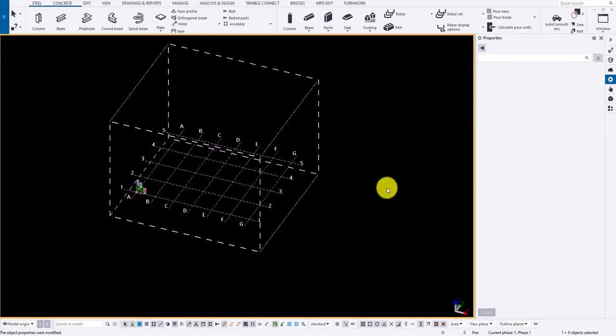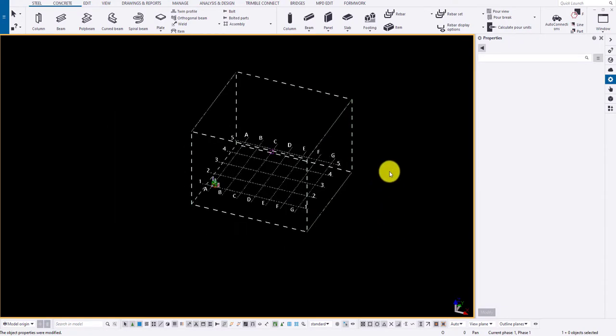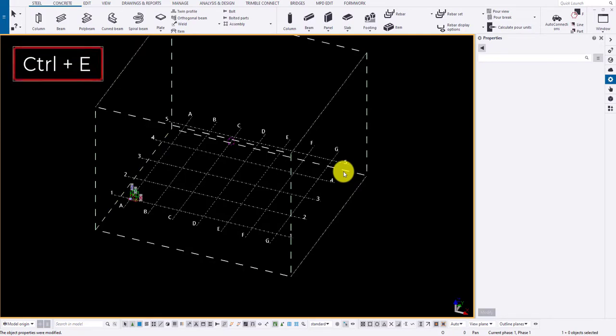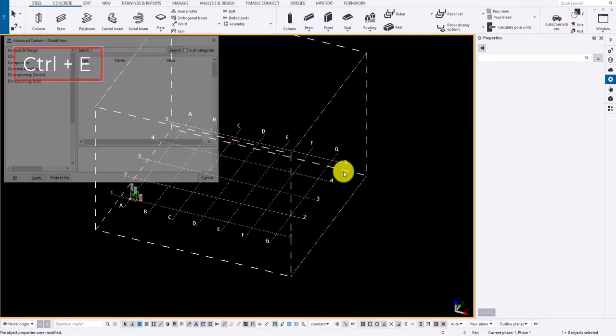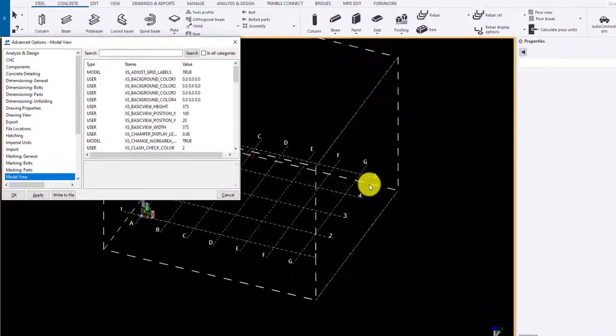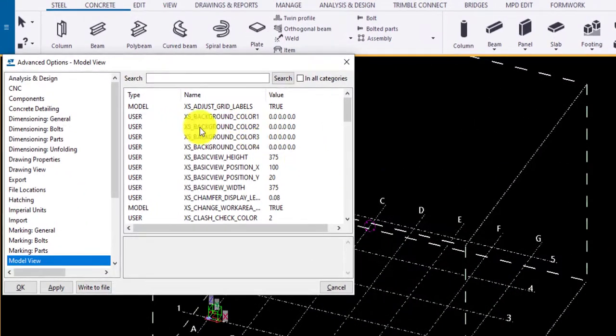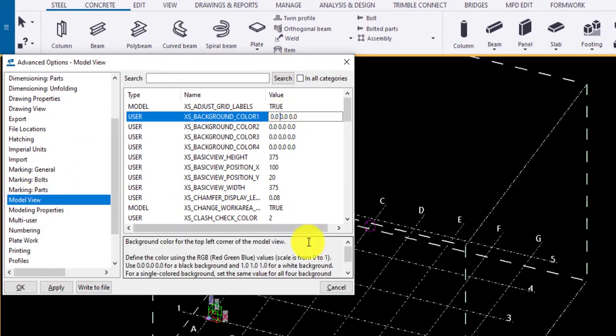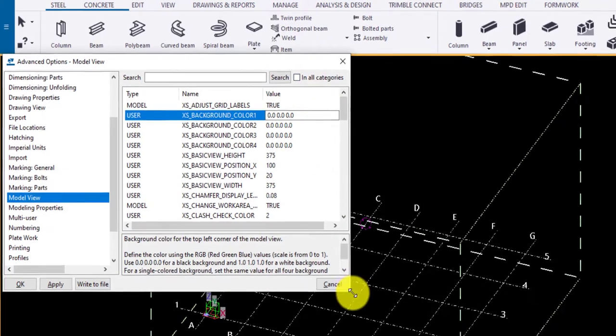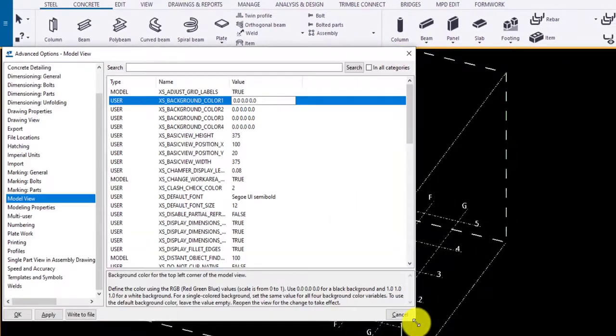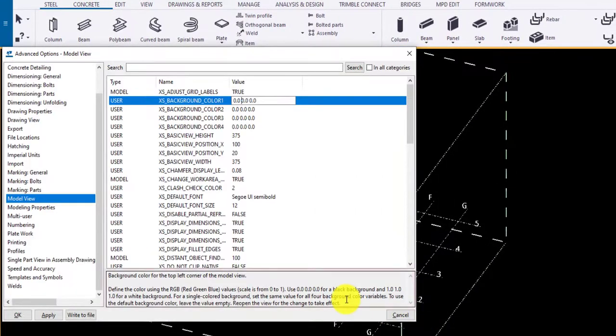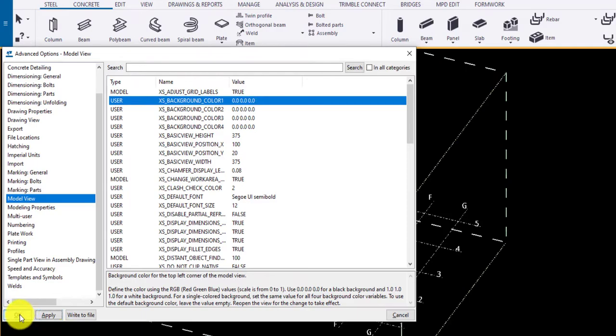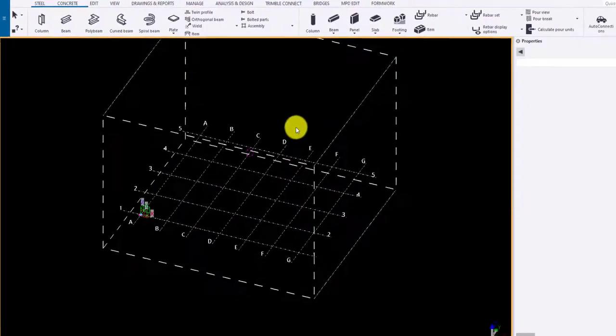To change the background, press Ctrl plus C. Navigate to the model view and in background color, change the RGB color for white and paste on the values and click Apply and OK to apply the changes.